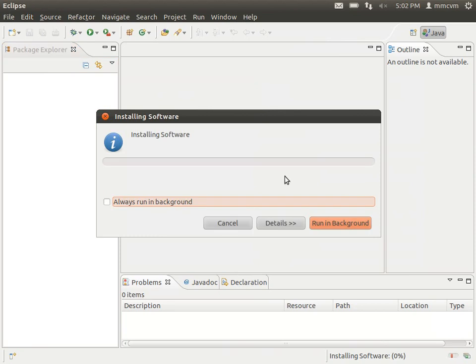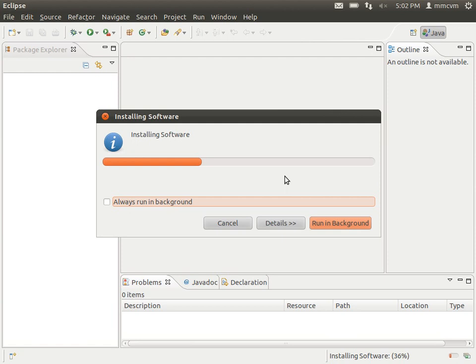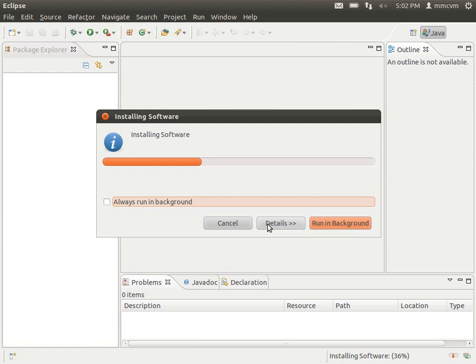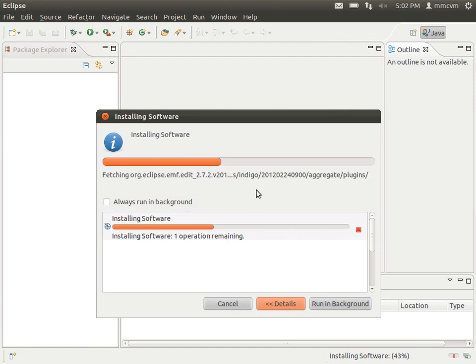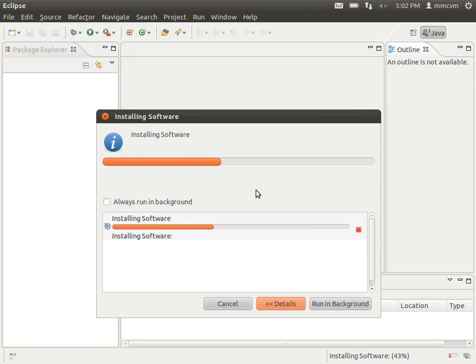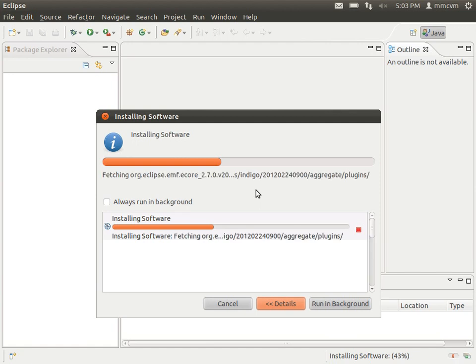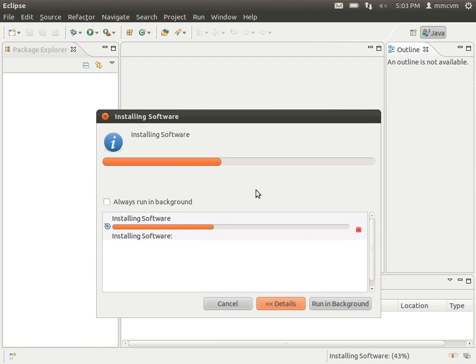OK, now this is going to download and install the Android developer tools for eclipse. So it's a plugin for eclipse. And I usually go ahead and click details, expand that out. You don't have to. It doesn't matter. Just let it run through its course. It's going to install the software. It's going to prompt us a little bit. And when we get to that, I'll tell you what to do.